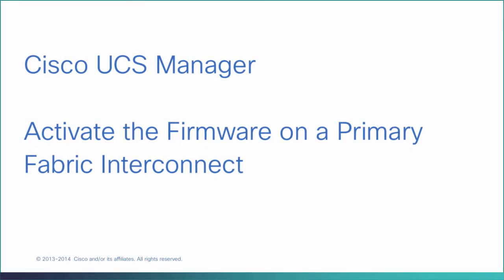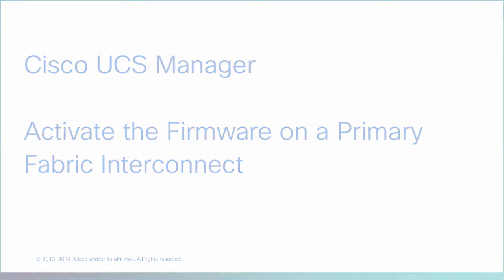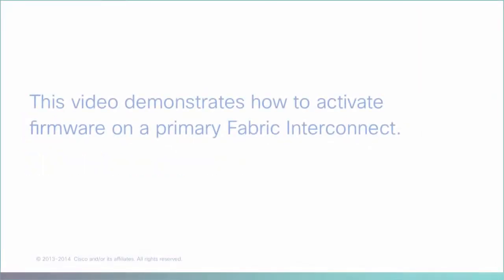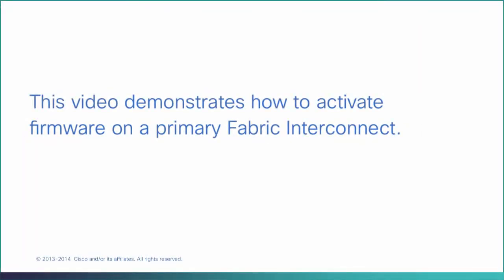Activate the firmware on a primary fabric interconnect. This video demonstrates how to activate firmware on a primary fabric interconnect.